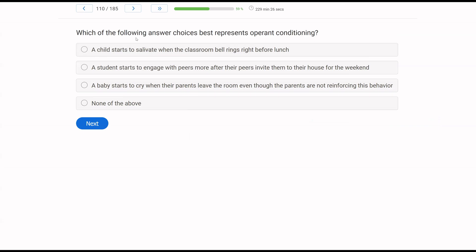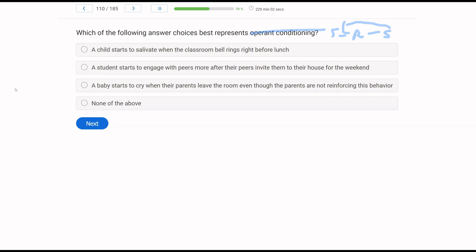Which of the following answer choices best represents operant conditioning? Now, we know with operant conditioning, it's the SRS, right? And our consequence stimulus influences our future SDs and behavior. So we're looking for something with a consequence. A, a child starts to salivate when the classroom bell rings right before lunch. What we know, salivation is a reflex. That is an SR, right? Remember, respondent conditioning is stimulus reflex, and that's what it is. Classroom bell rings, child salivates. B, a student starts to engage with peers more after their peers invite them to their house for the weekend. Perfect, right? The consequence is what? The student engages with peers more, and then what happens? They get invited to the house, and now they continue to engage with peers. That's consequence maintained.